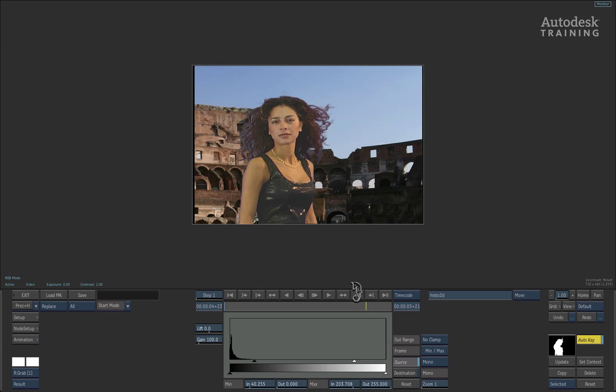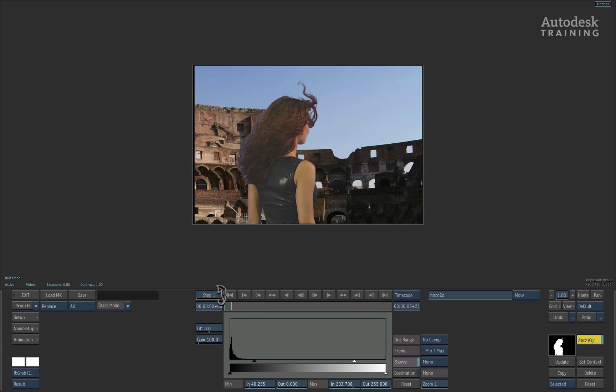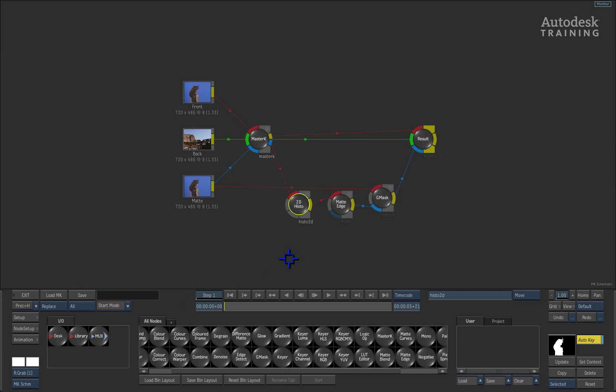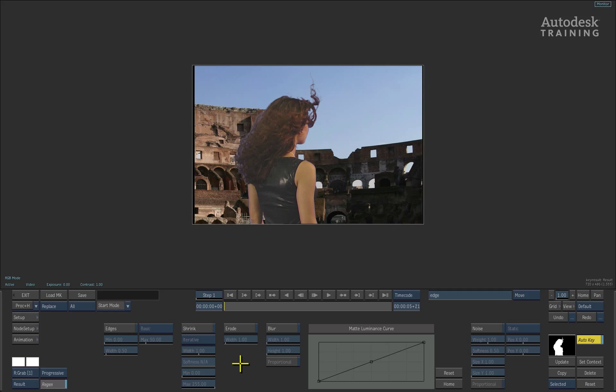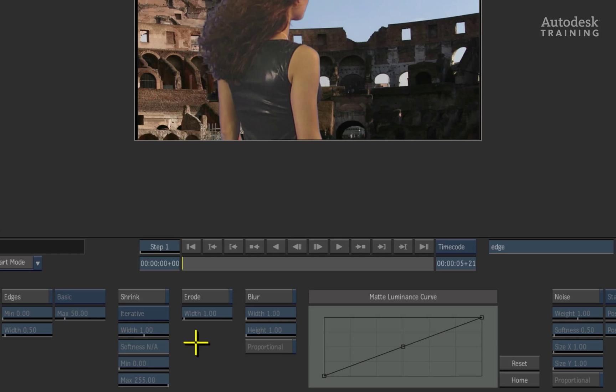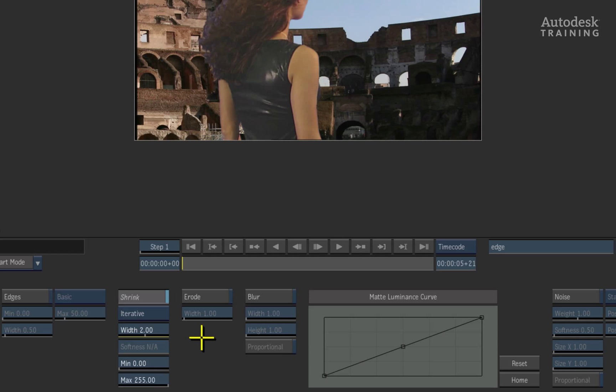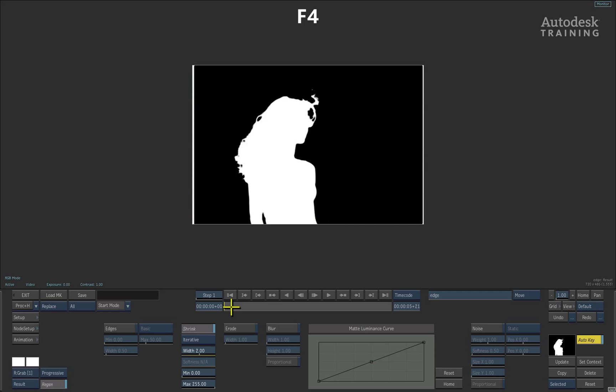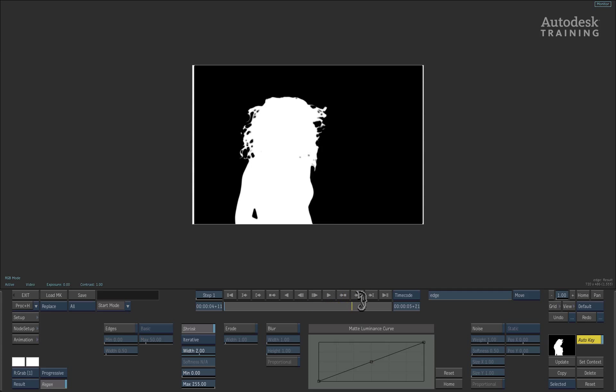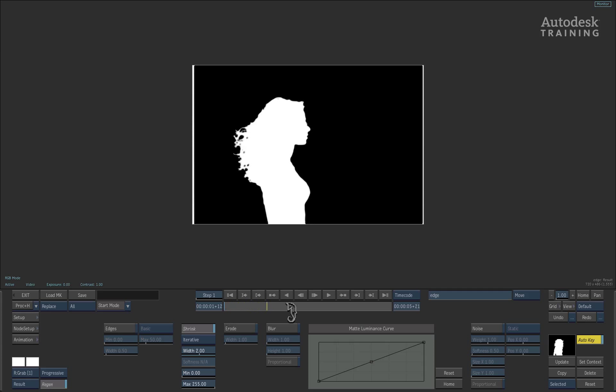You can also see that the hard edges need to be shrunk slightly so let's go back to the schematic view by swiping to the left of the interface. Double-click on the matte edge node and press F4 to see the overall result. In this tool, we can enable the shrink option and set the value to about 2. Here we have got some very good looking hard edges. Now by pressing F4 to see the result view, you will also notice that the alpha or soft edges have been completely destroyed. If you don't see this, press F4 again to bring up the matte view. Don't worry about this as we will deal with the hair in the second part of the pipeline.